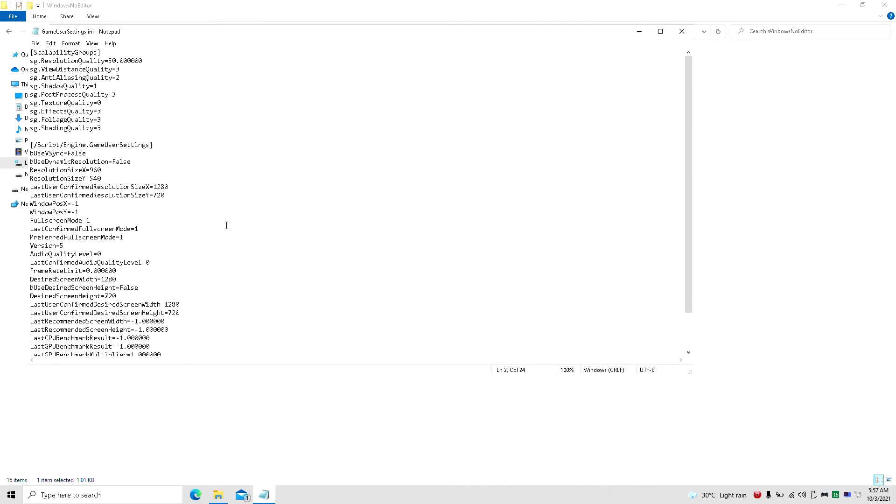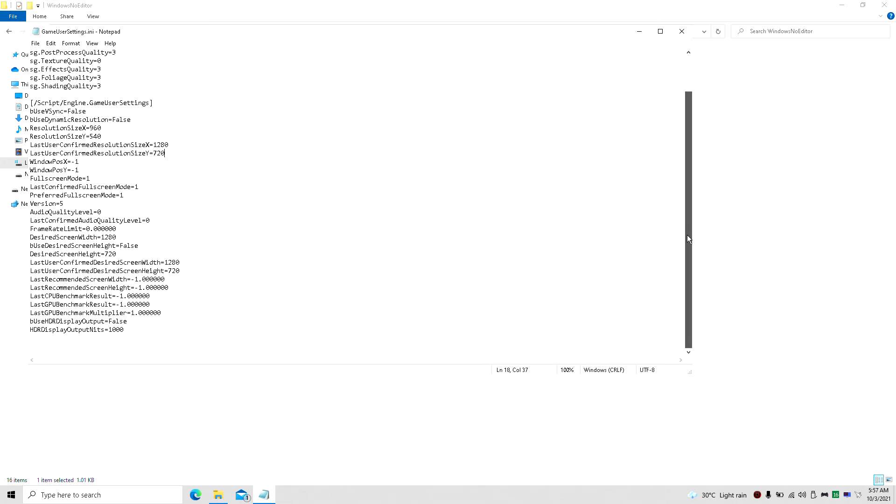And basically this is it for your config file. I hope you guys enjoyed that and please do a like, comment and subscribe and stick around for more epic content.